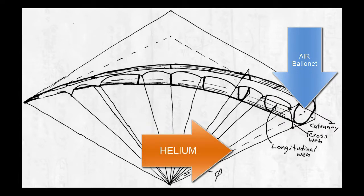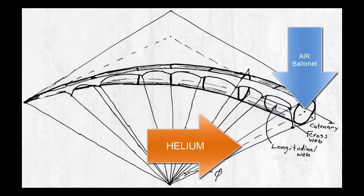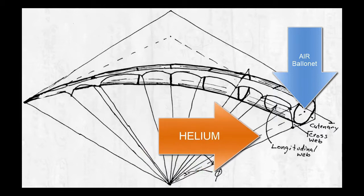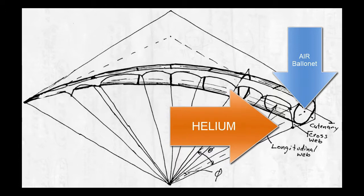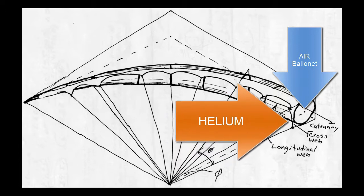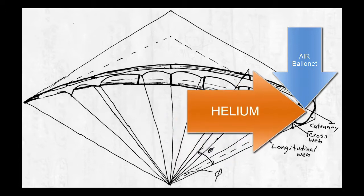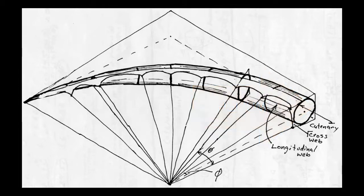On the ground, this ballonet is almost full with air. But as the cyclocrane operates and rises to its service ceiling, the helium expands out from the core and collapses the ballonet against the outer envelope.